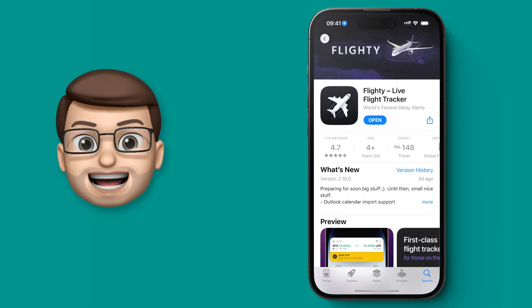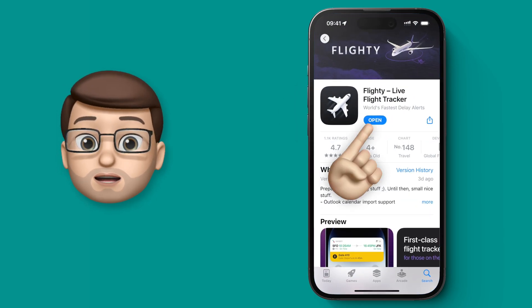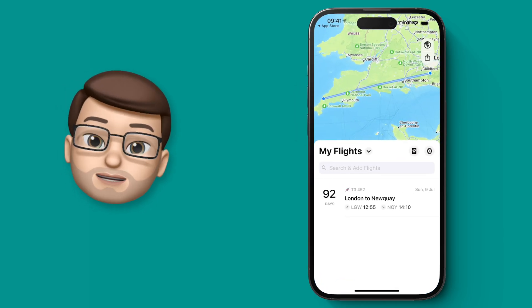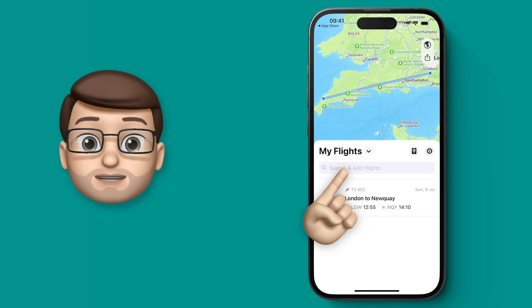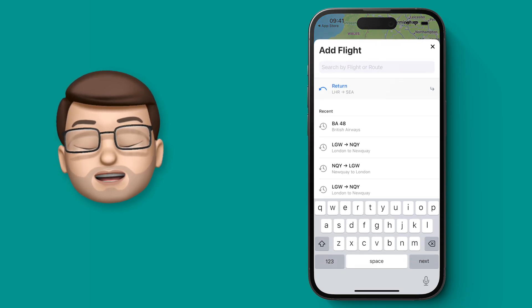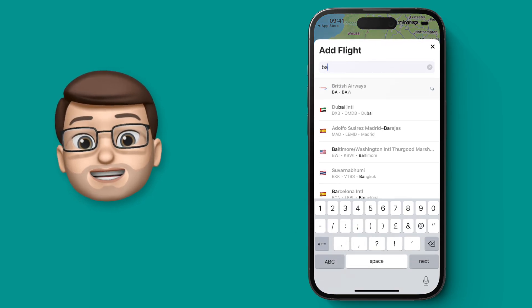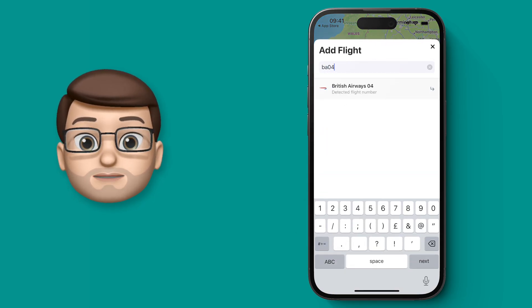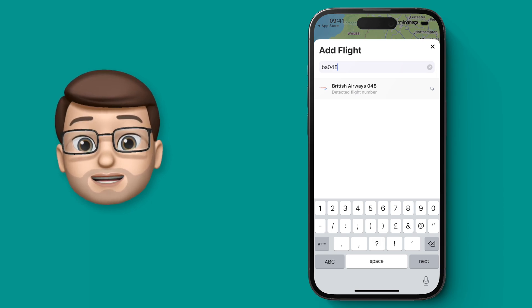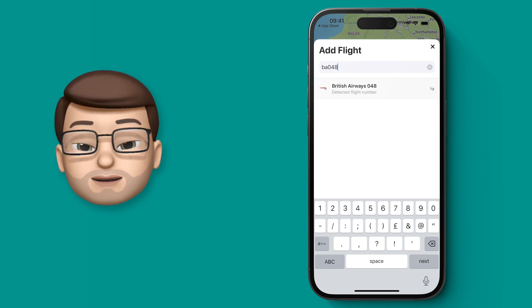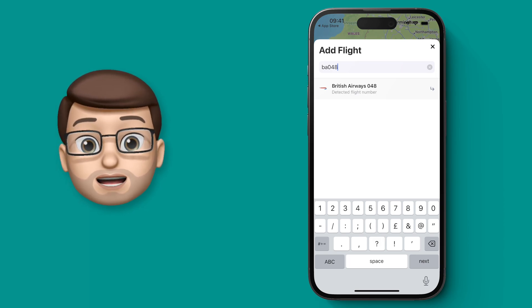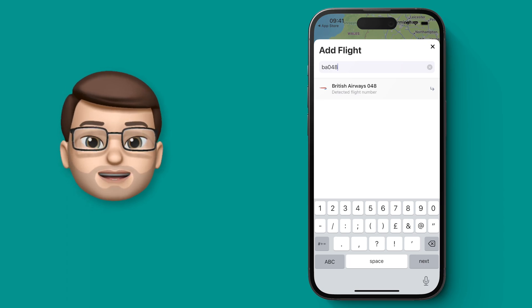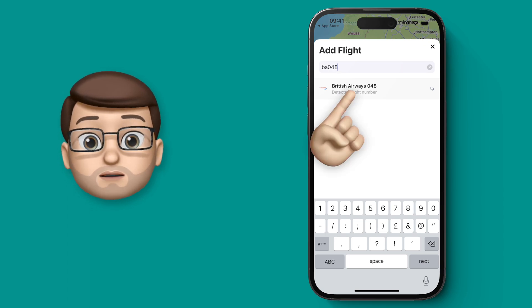We're going to use the Flighty app. When you open it, you can simply add a flight using the search bar right here. I'm going to search for a flight coming into London from Seattle. As long as you've got the flight number, Flighty will find that flight for you. You can see as I'm typing, it's already found the airline and the flight number as well.